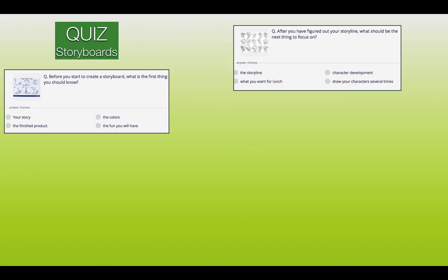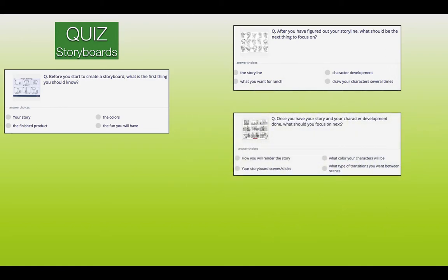Let's mark number one — it's number one, your story. Before you start to create a storyboard, the first thing you should know is your story. And number two: after you have figured out your storyline, the next thing to focus on is number two, character development. Once you have your story and character development done, what should you focus on next? Number one, how you will render the story. Number two, what colour your characters will be. Number three, your storyboard scenes or slides. Number four, what type of transitions you want between scenes. It should be number three — your storyboard scenes or slides.